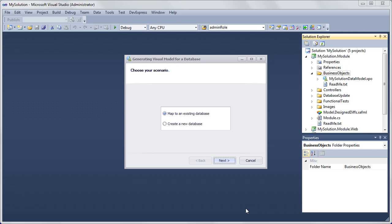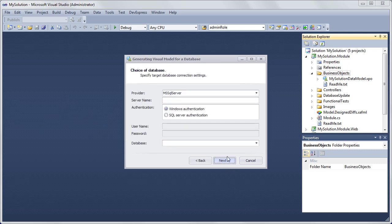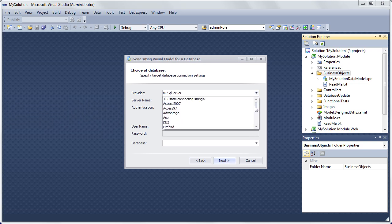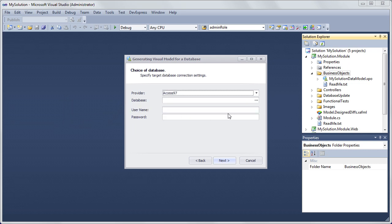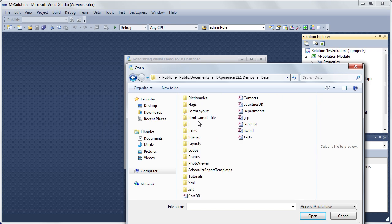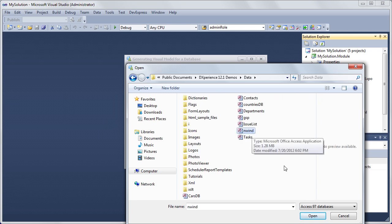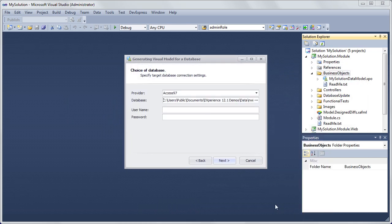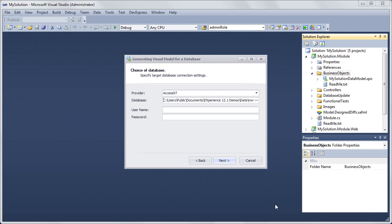In the invoked wizard dialog, choose Map to an existing database and click Next. Now specify connection settings to the database. As you can see, the wizard supports multiple database systems. The Provider combo box specifies the required database type. In this video, we'll use the Northwind Traders Demo database that is in the Access 97 format. This database is shipped with DXPERIENCE 12.1 and installed here by default. Choose this file and click Next.